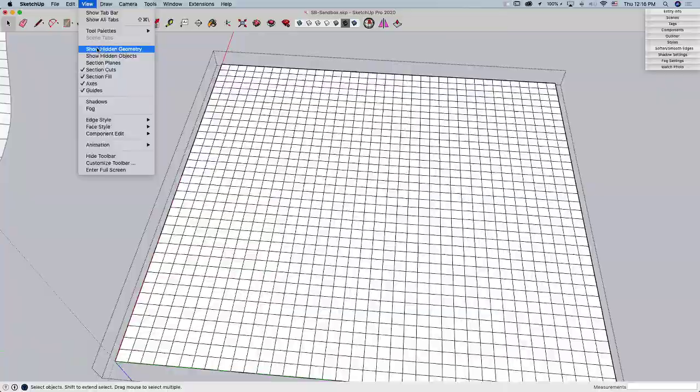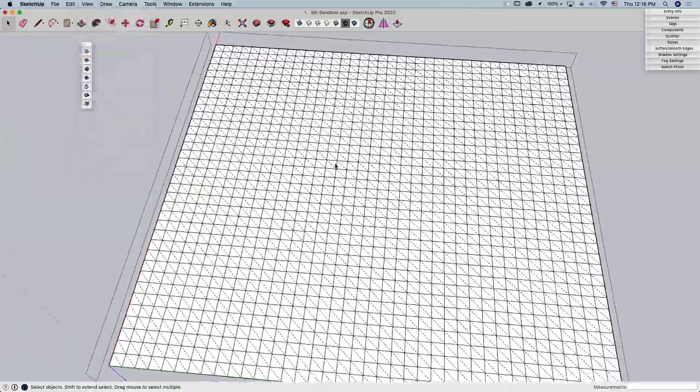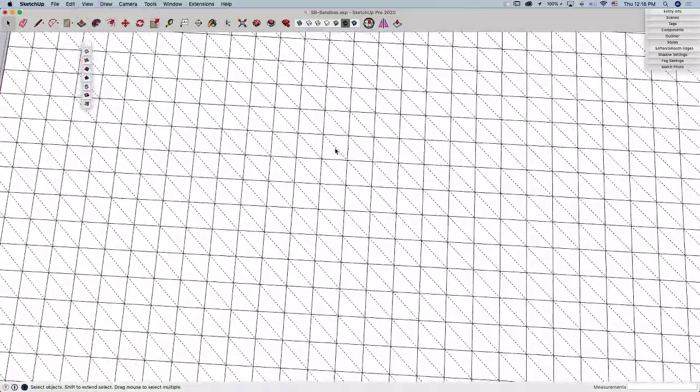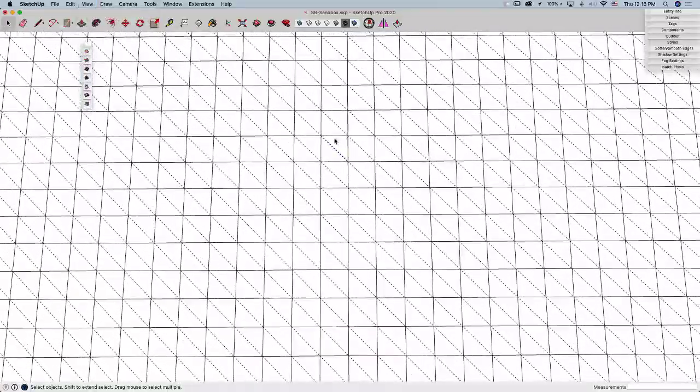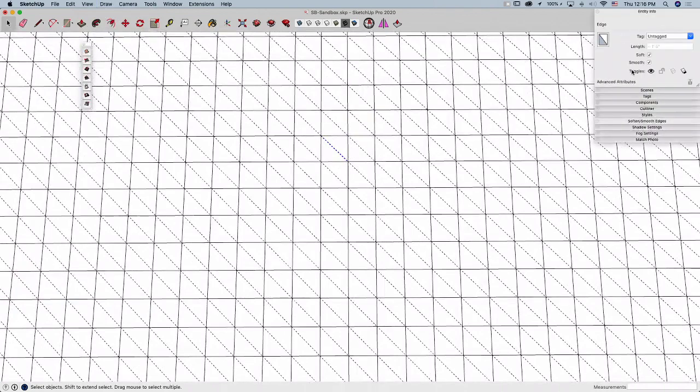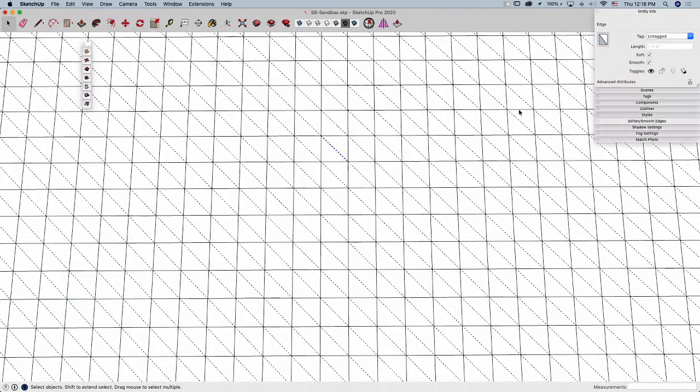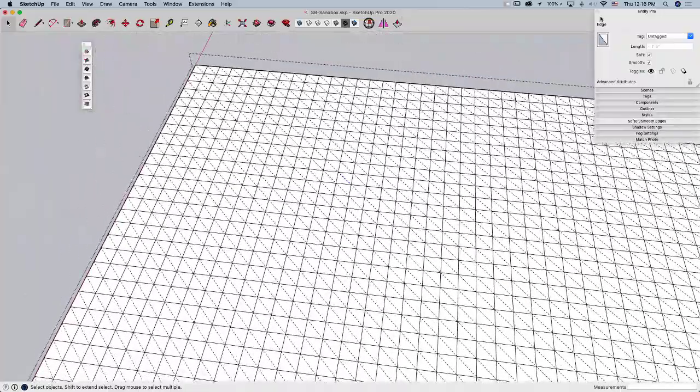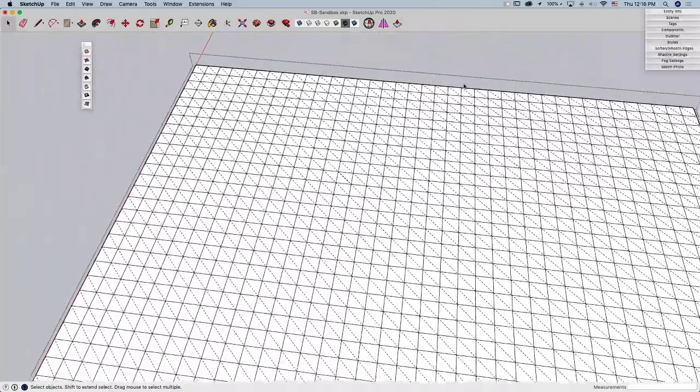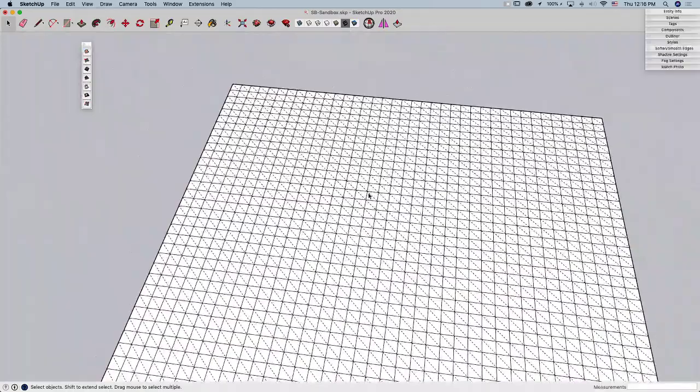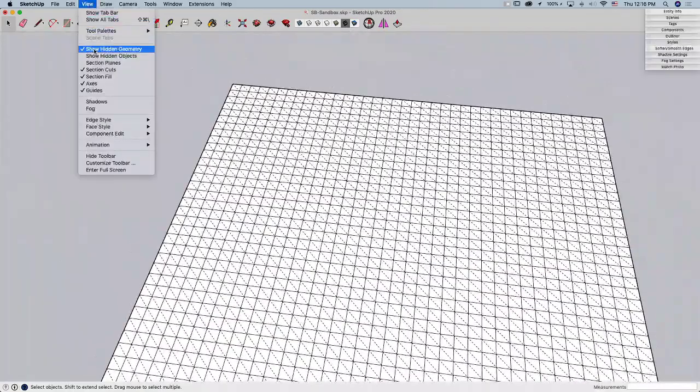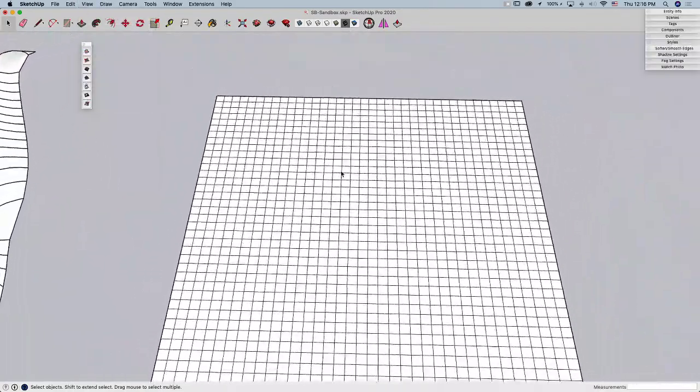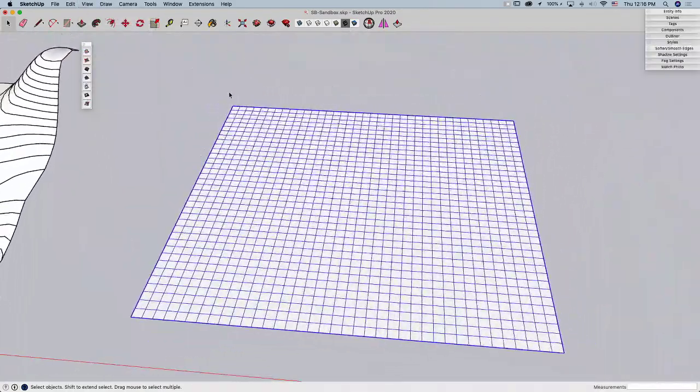It actually created what we call Quads, which is four-sided geometry that's broken with a Soften and Smooth line. Not that that's anything you have to worry about at this point, but just know what you're getting, that kind of thing. So I'm going to go ahead and turn that off. So that's great. I got that grid. What happens now?